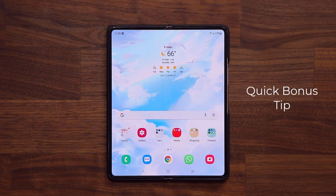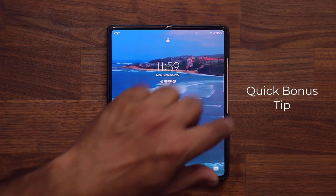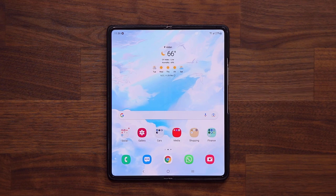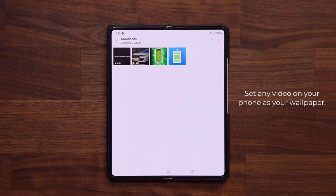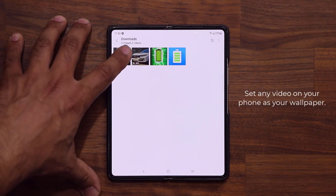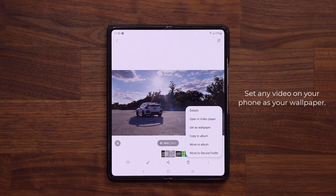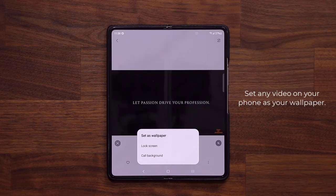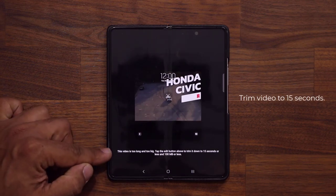You can set a video wallpaper to play on your lock screen. But there's one more thing you can do. Let's say you have any video file — a video of your kids, your pets, your car, nature, whatever. Go to the gallery and grab the video you want to set as your lock screen wallpaper. Tap the share or set button, and you're actually able to set that video as a wallpaper.